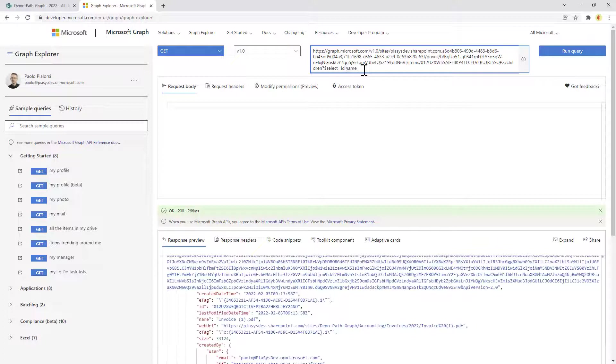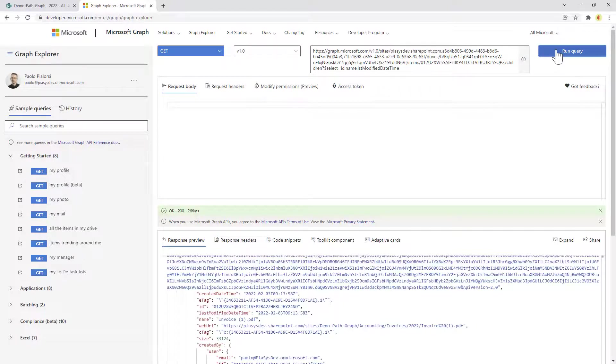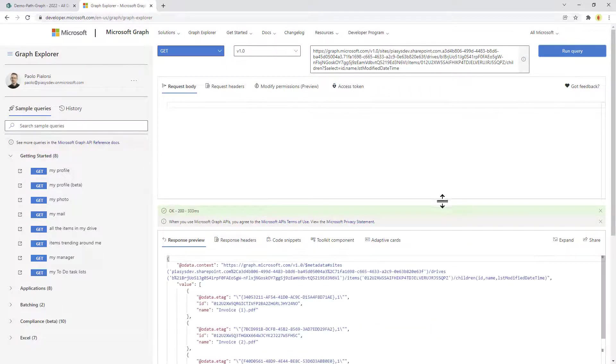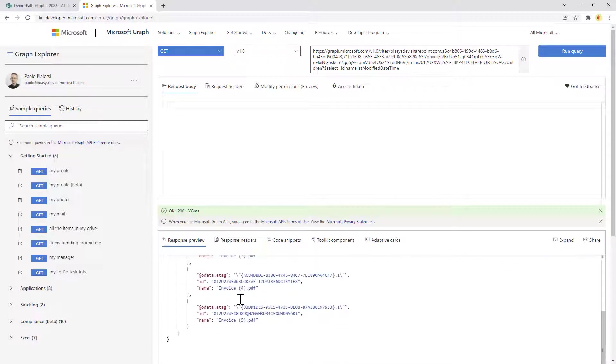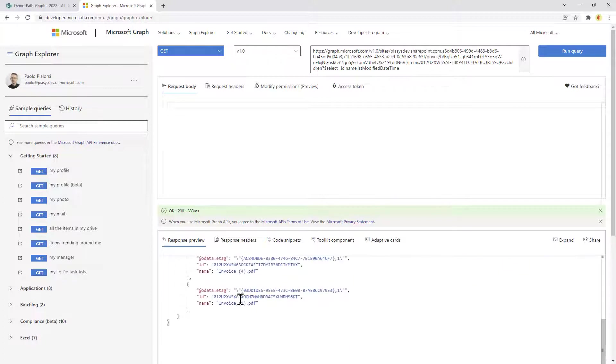ID, the name, and for example the last modified date time of all of the files in the folder in which I am. Here we are, we get the five invoices.